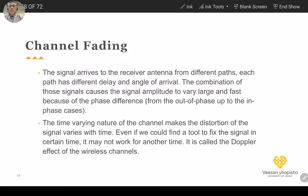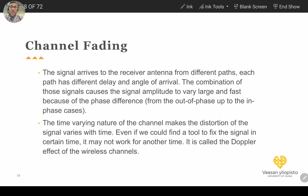Hello everybody, welcome to clip 4 of part 1: 'The Fundamentals of Wireless Communication,' which is part of the course 'Modern Wireless Communication and Applications.' The last thing we reached in clip 3 was about channel fading. As mentioned before, most of these topics will be covered in more detail later when we go into digital communication or cellular networks.